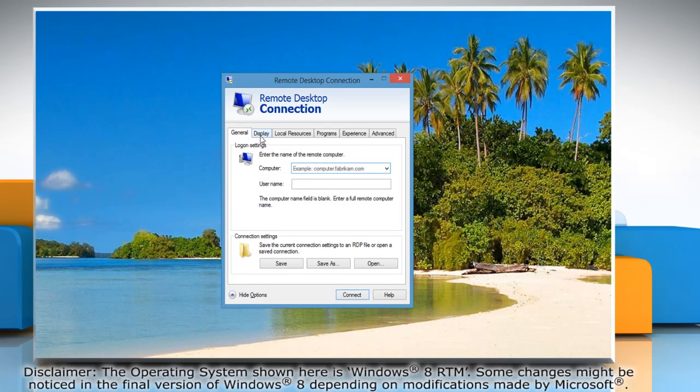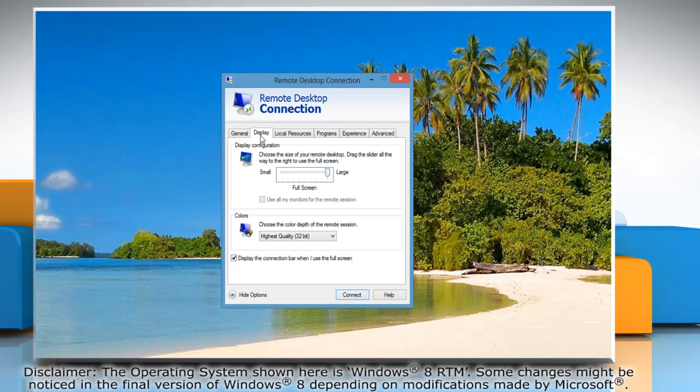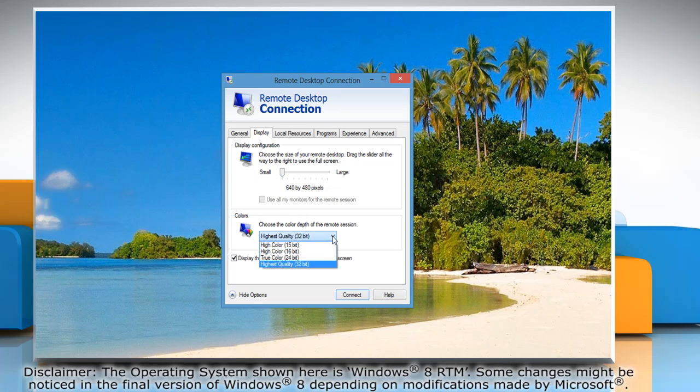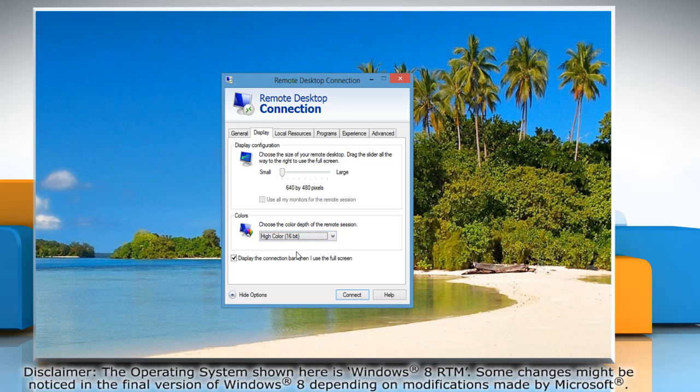Click the Display tab. Slide the display configuration to a smaller size. Under Colors, select High Color 16-bit from the drop-down.